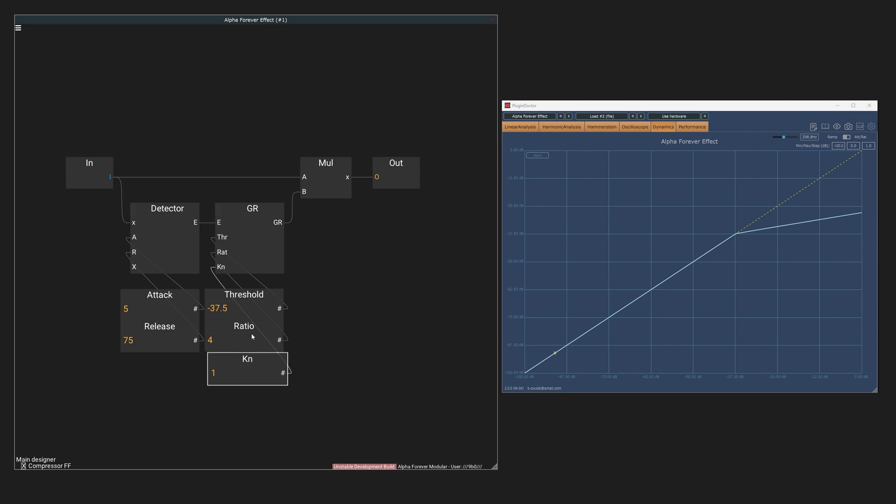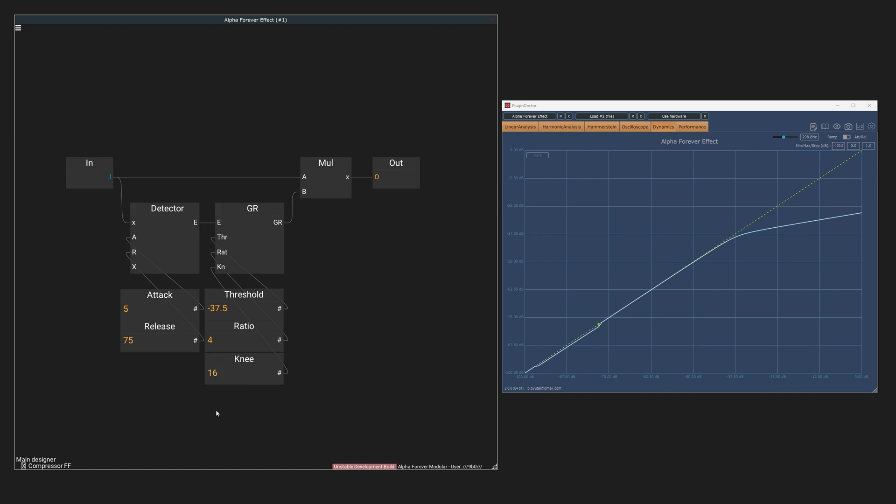From this point on, the possibilities are pretty much endless. You can choose the compressor topology to your liking, experiment with different envelope follower and smoothing techniques or combine existing ones. You can also filter the sidechain or add saturation to the signal at different stages of the process.